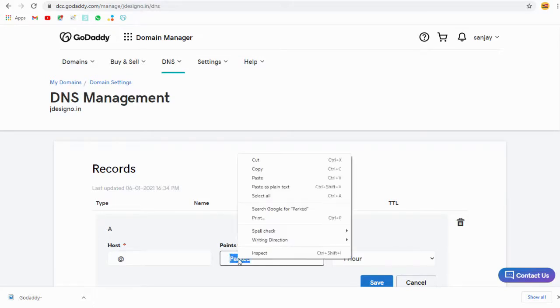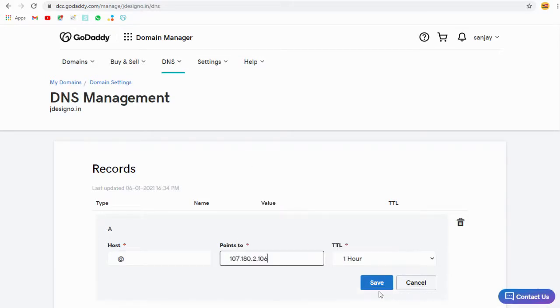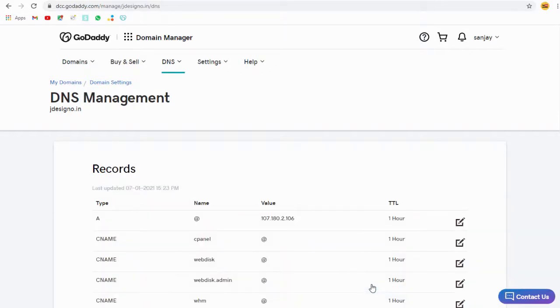Paste the IP address in the point to field and save the changes. And done, we can go back and see our website domain page.